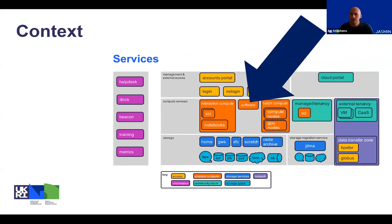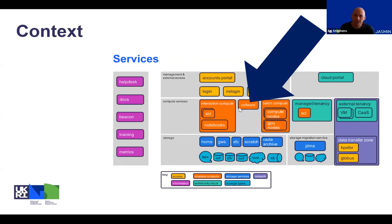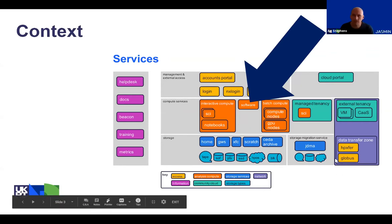To put this talk into context, those of you that weren't with us yesterday may not have seen this diagram before. What we've tried to do throughout the online conference is come back to this diagram that gives an overview of our services and hardware situation on Jasmine. This is all about software and that sits inside our compute services — our generally available compute services. If you're a Jasmine login user, you should have access to these, covering software on the batch system and the interactive system.